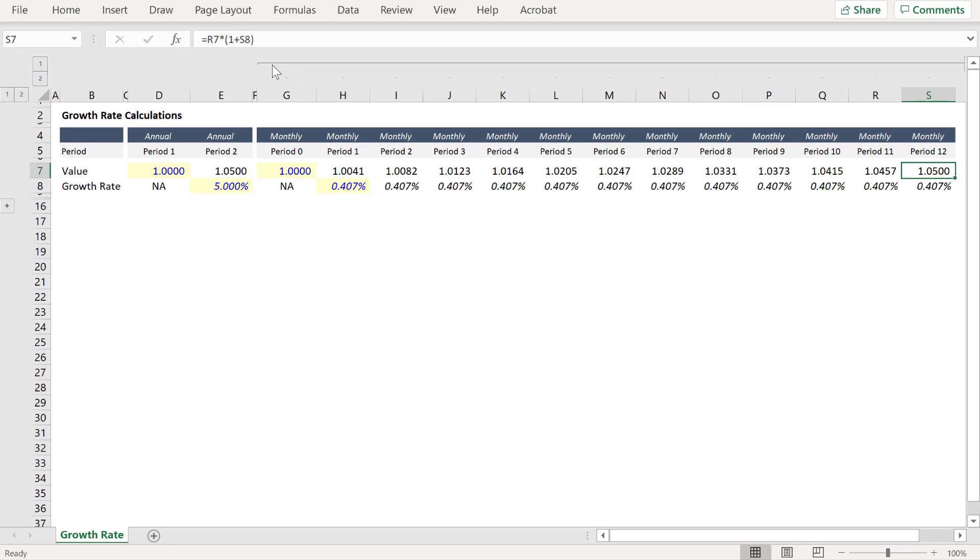And if we look at the conclusion of the year, our values projected on both an annual and monthly basis match.